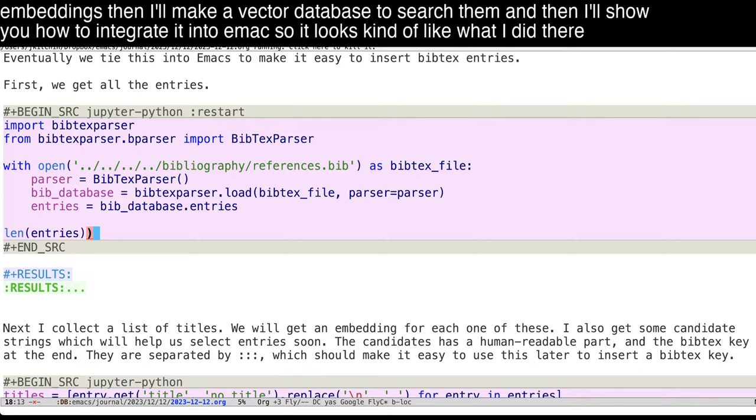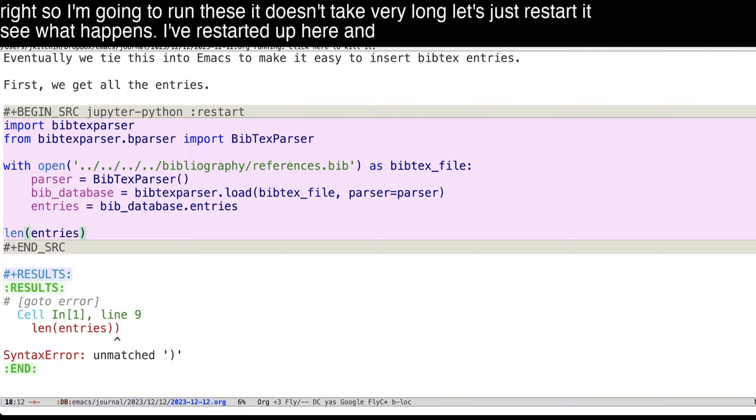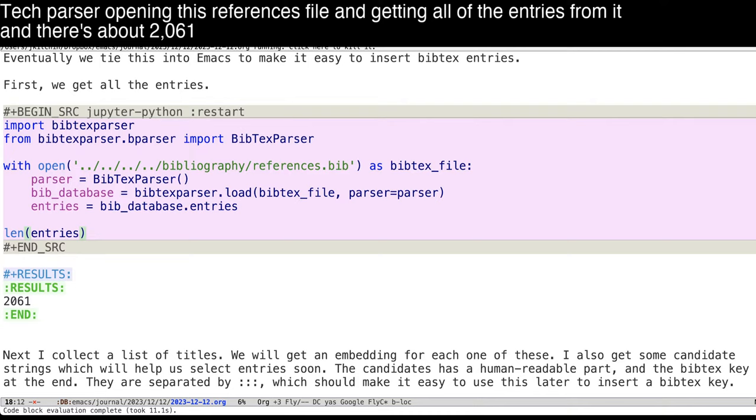All right, so I'm going to run these, it doesn't take very long. Let's just restart it, see what happens. I have restart up here. And let's try this again. So we're just importing a BibTeX parser, opening this references file, and getting all of the entries from it. And there's about 2,061 entries in there.